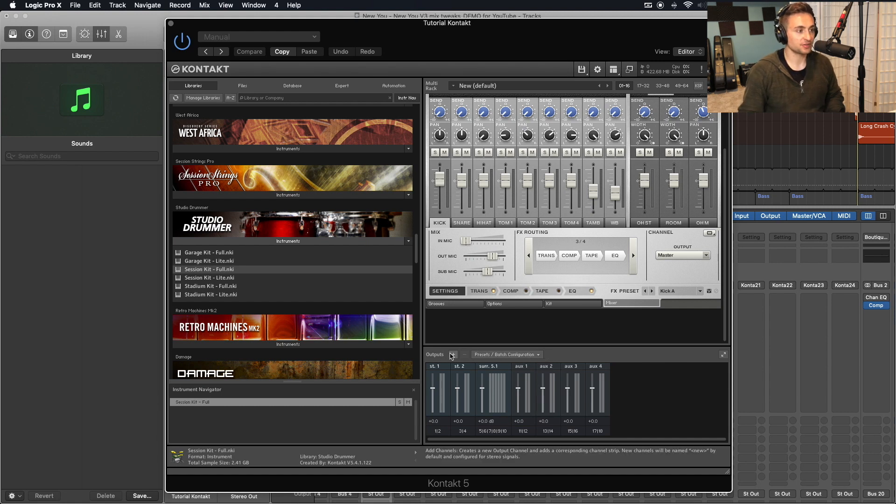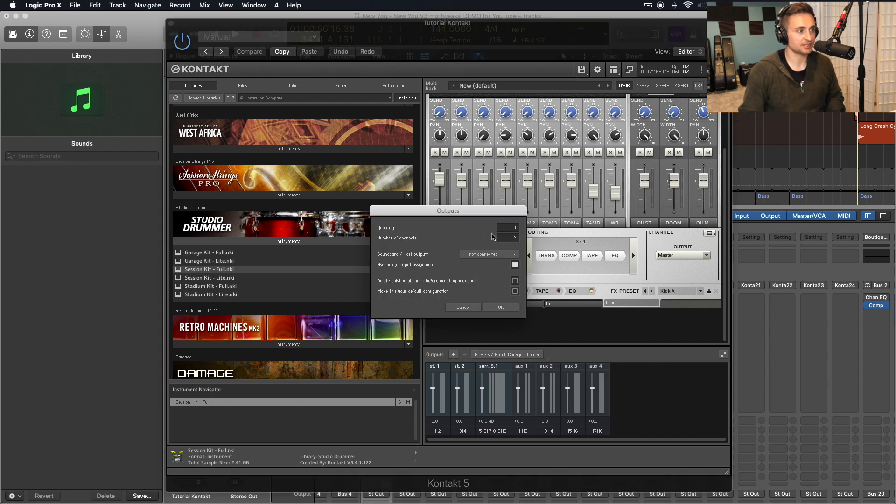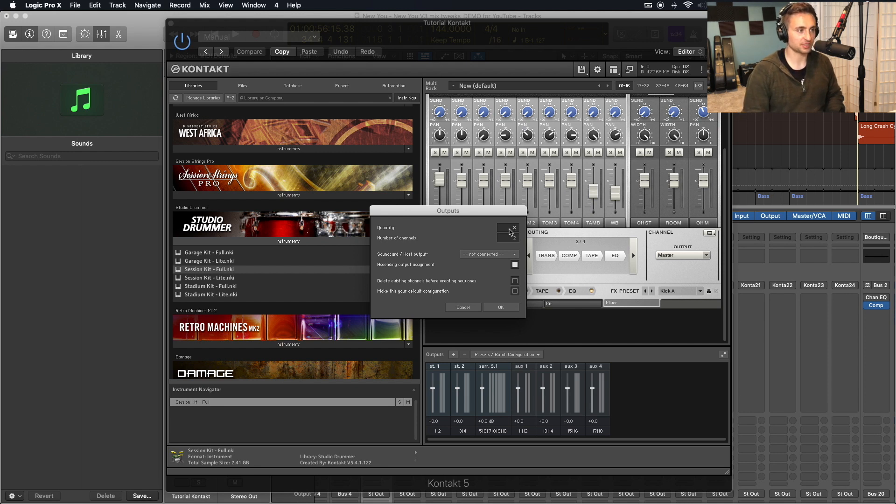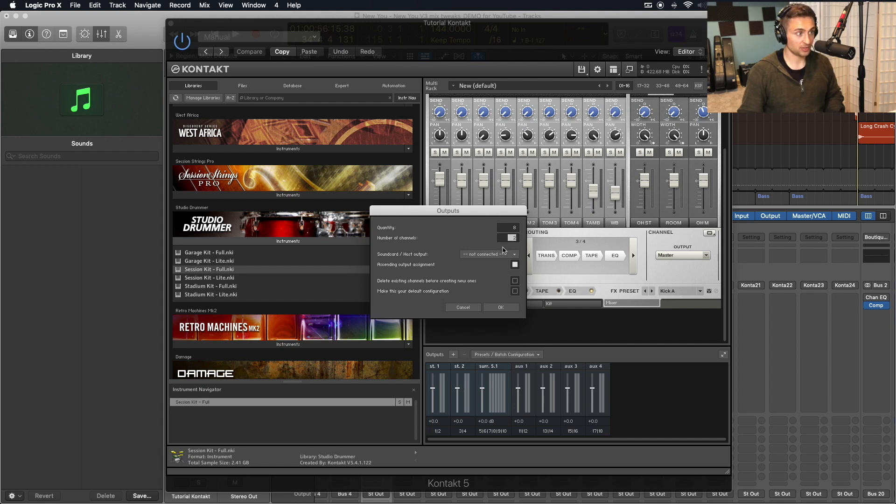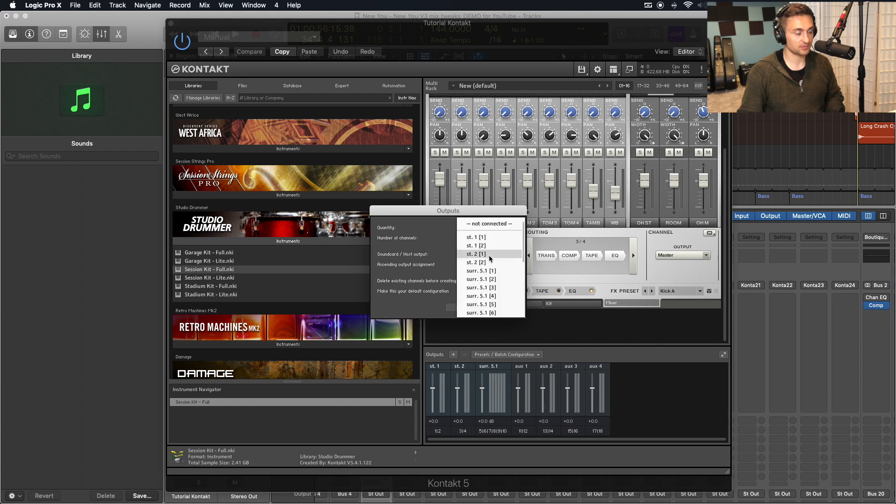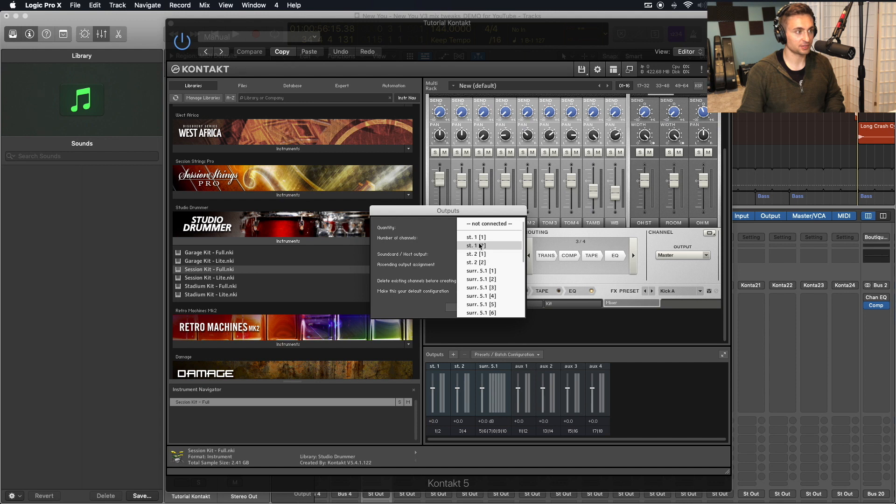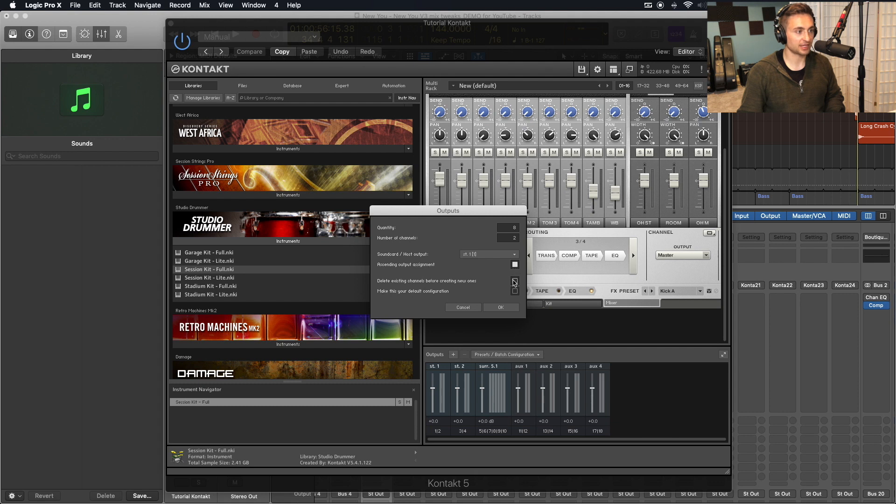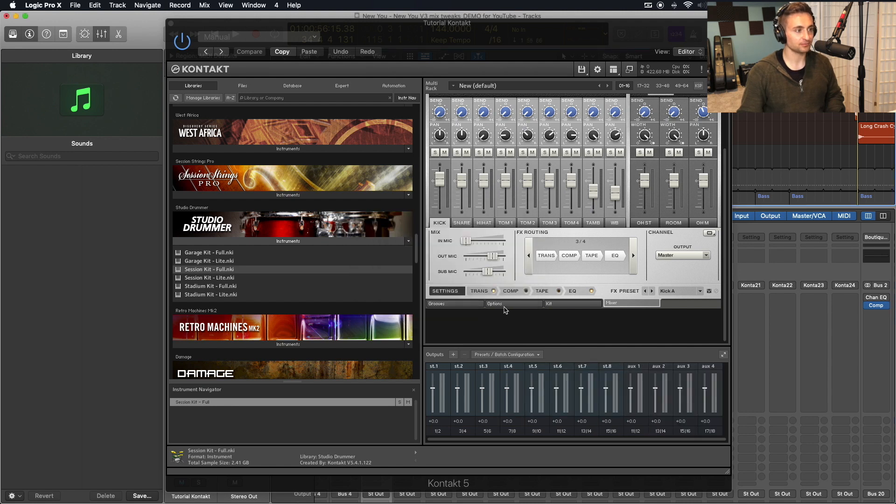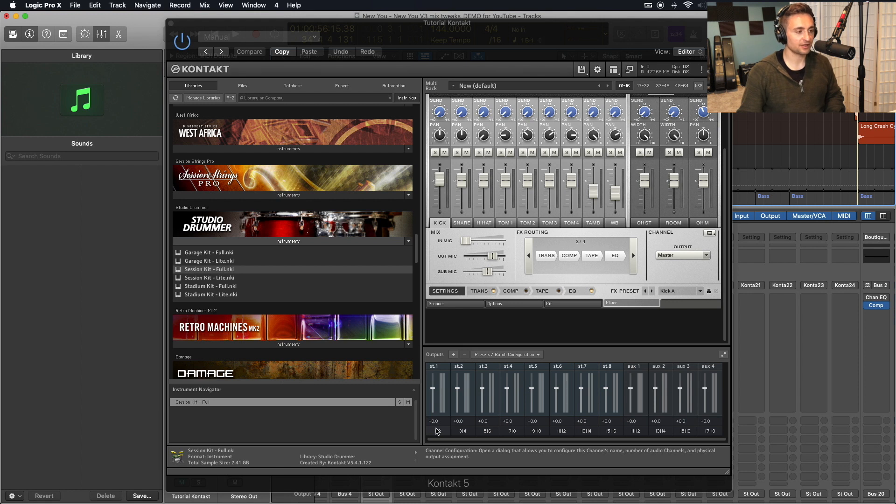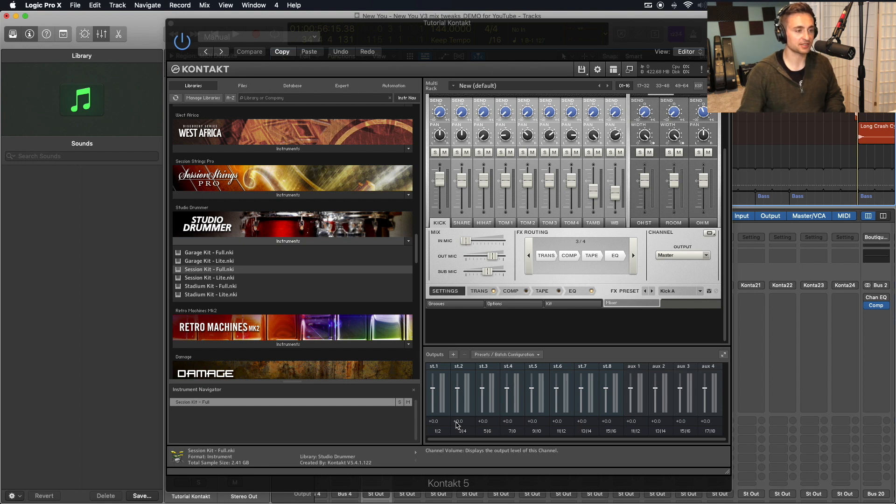The first thing we can do is go ahead and click this plus button next to outputs. And we're going to first add our stereo outputs that we want. So we'll have eight of these, let's say. And we'll do two channels since it's a stereo track. And we'll start that on stereo one, which is the first channel that we can output to. Ascending output assignment, we'll want that checked. And delete existing channels before creating new ones. Go ahead and click OK. And now we have those eight stereo outputs that we can next route into the eight stereo tracks that we just created in Logic.